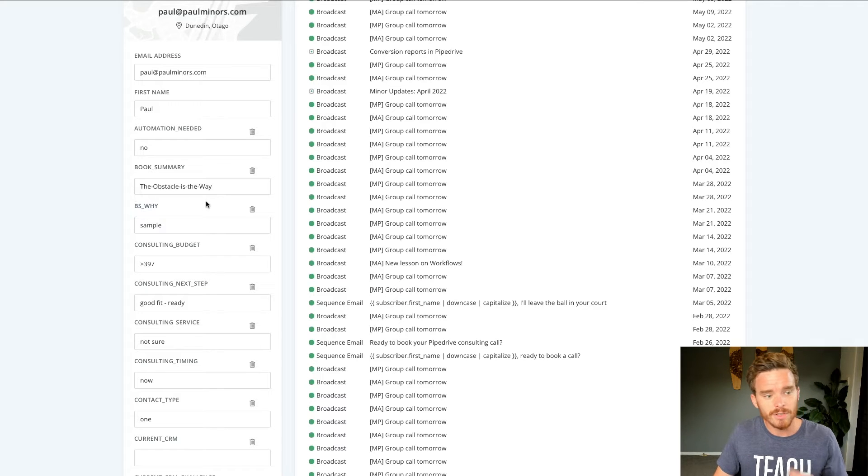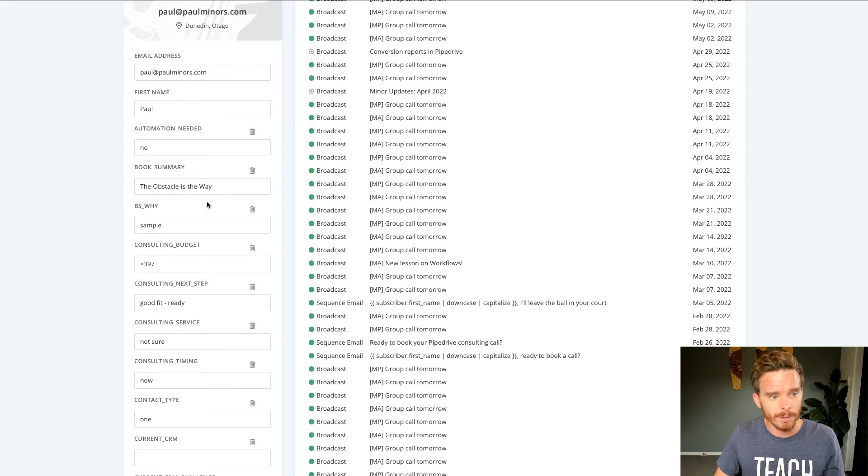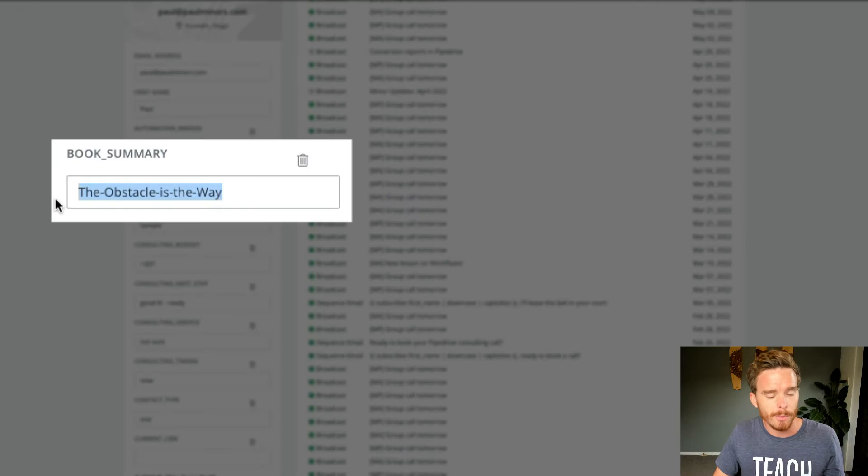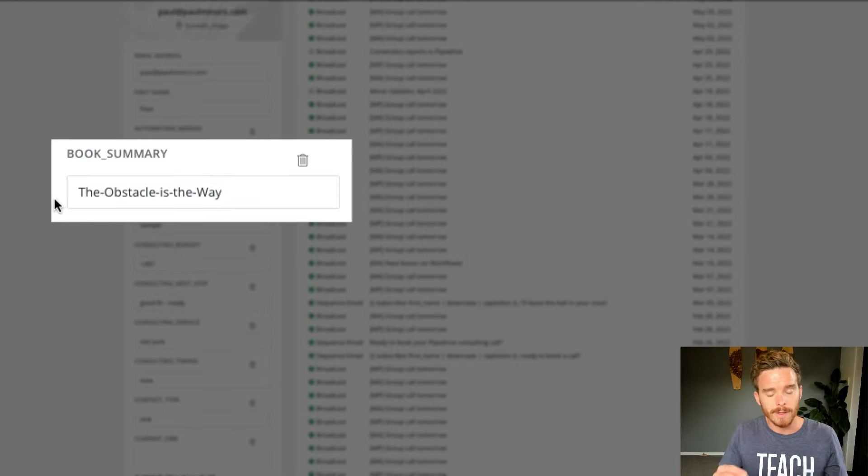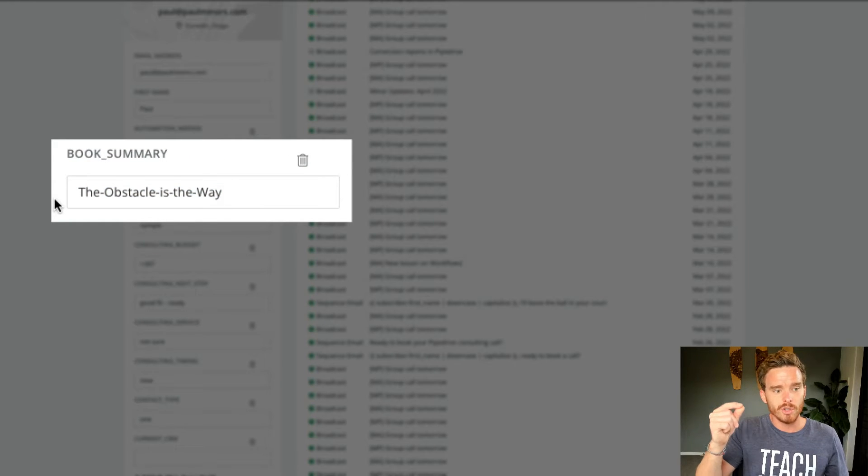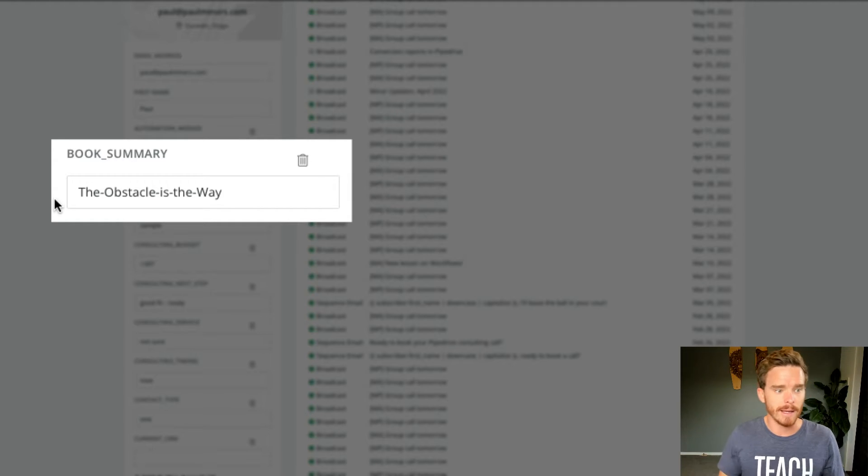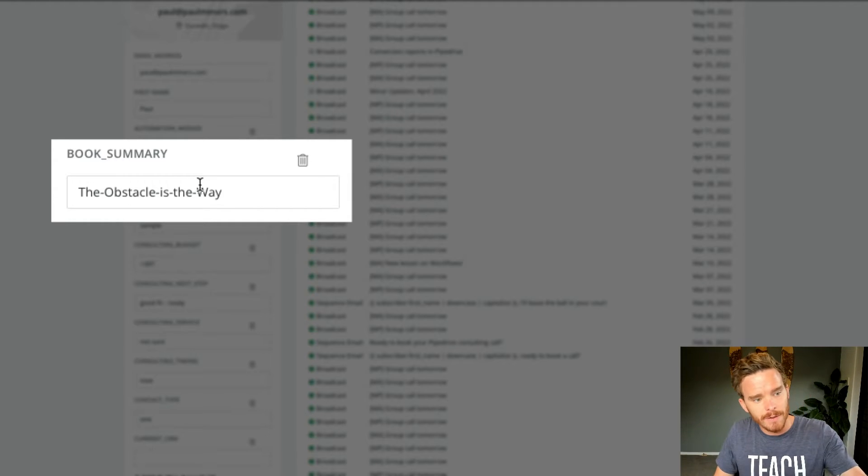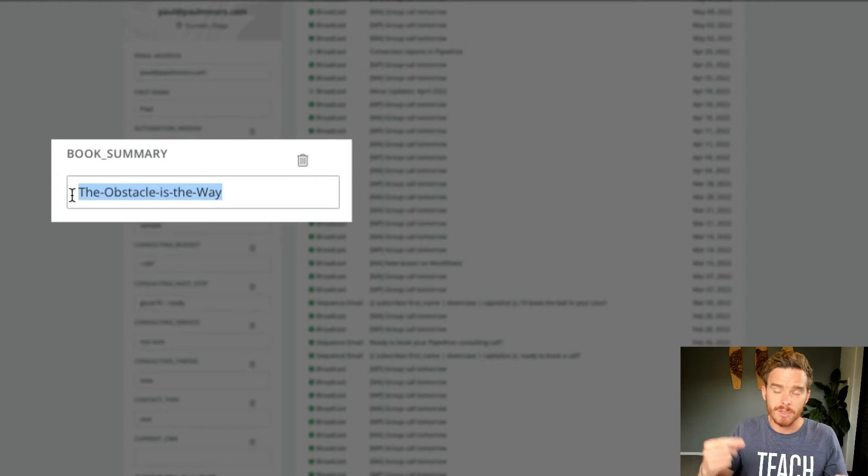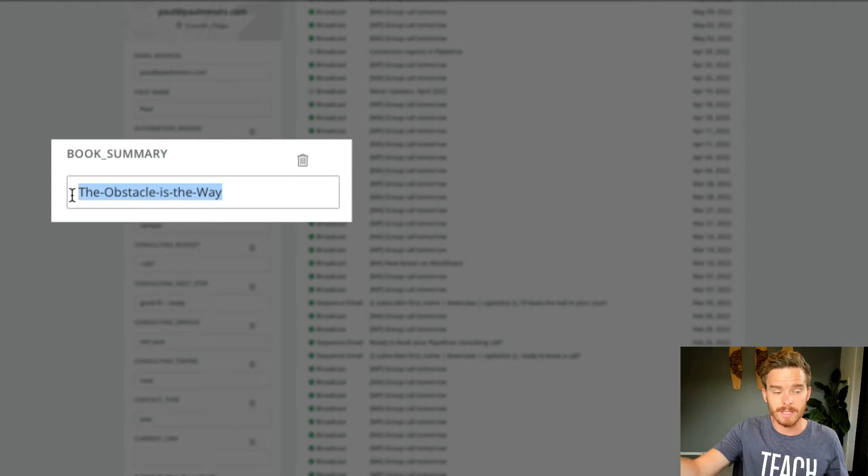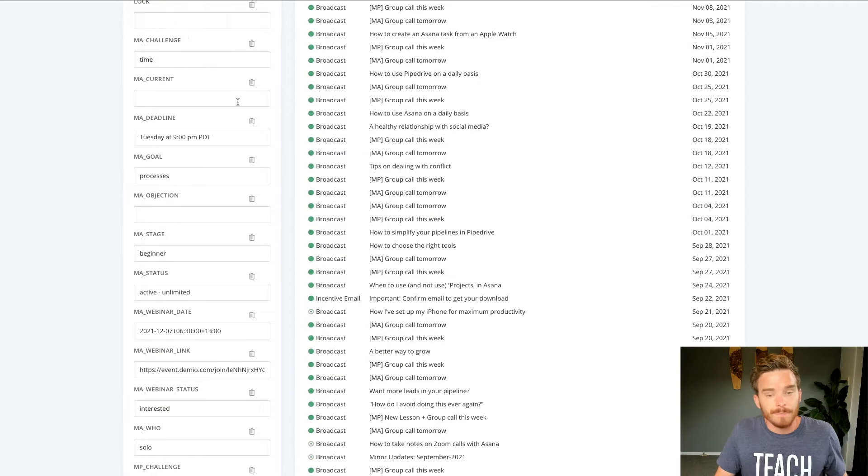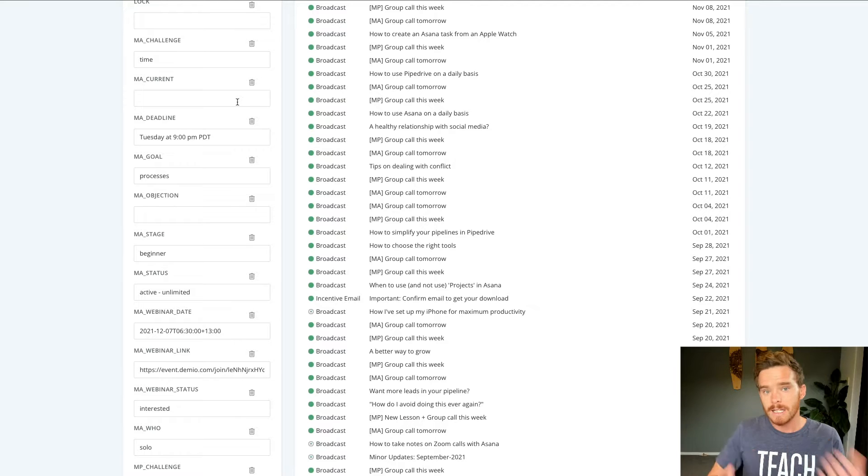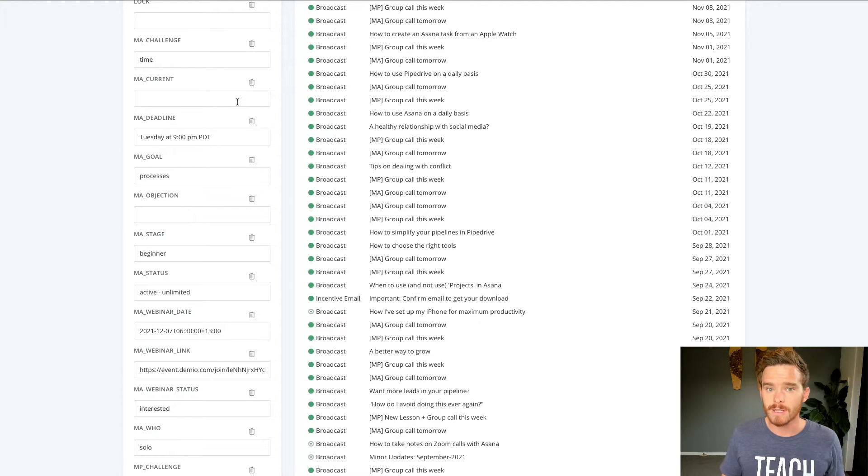So for example, on my website, I give away book summaries. I use this book summary custom field to show which summary somebody has requested. And then when they get their automated email, this field gets used and it will link them to the correct summary that they've chosen to download.